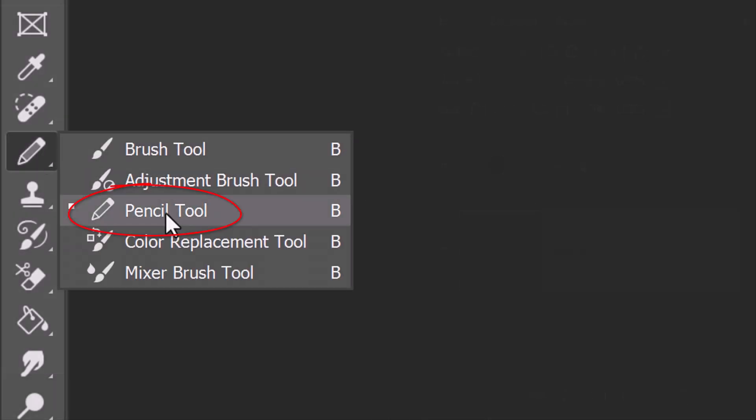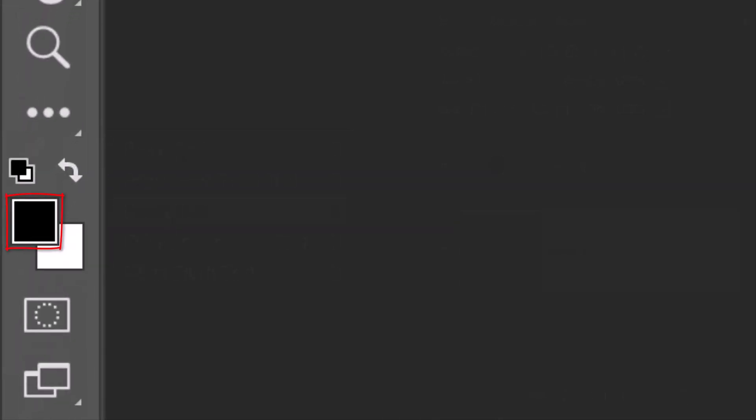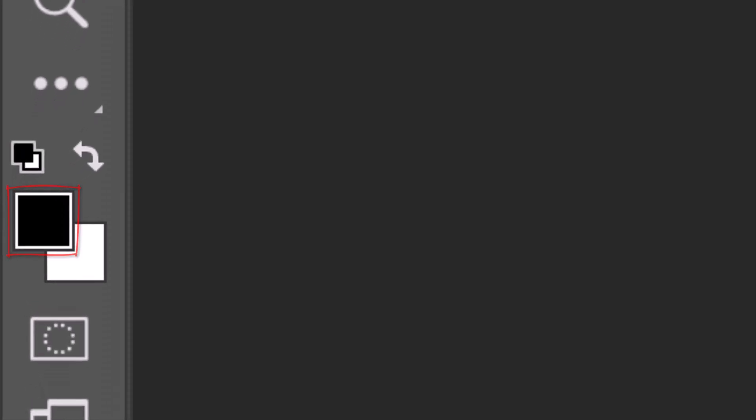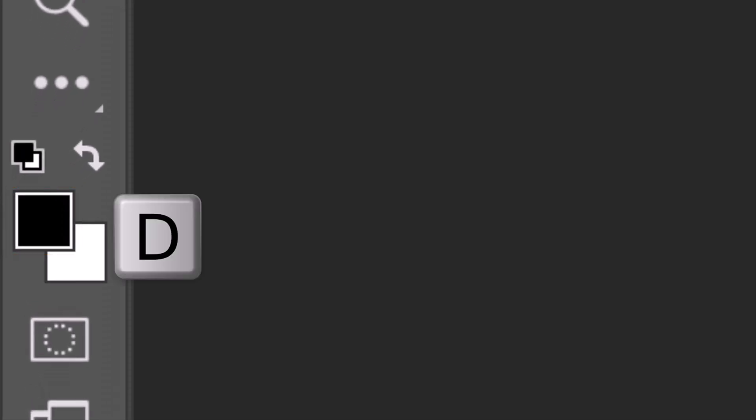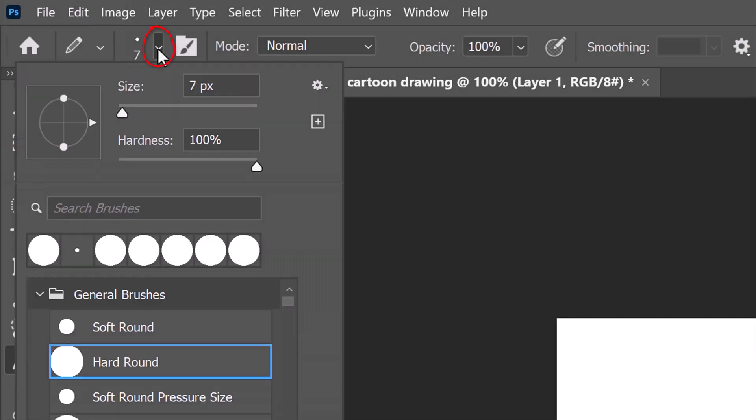Open your Pencil Tool. If your foreground color isn't black, press D on your keyboard or click this icon. Open your pencil picker and pick a hard, round point.